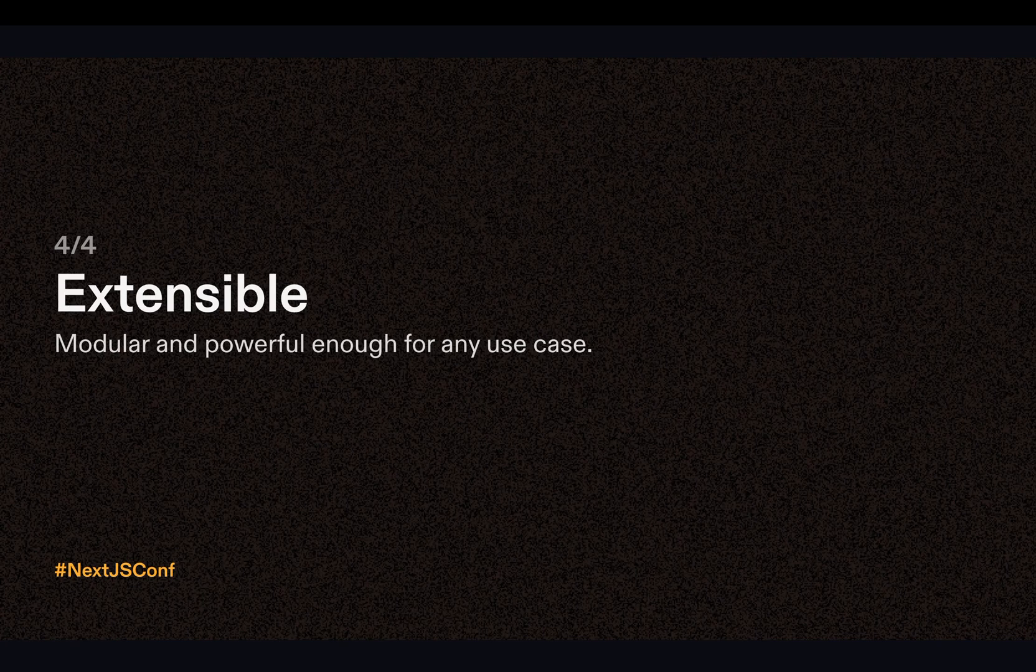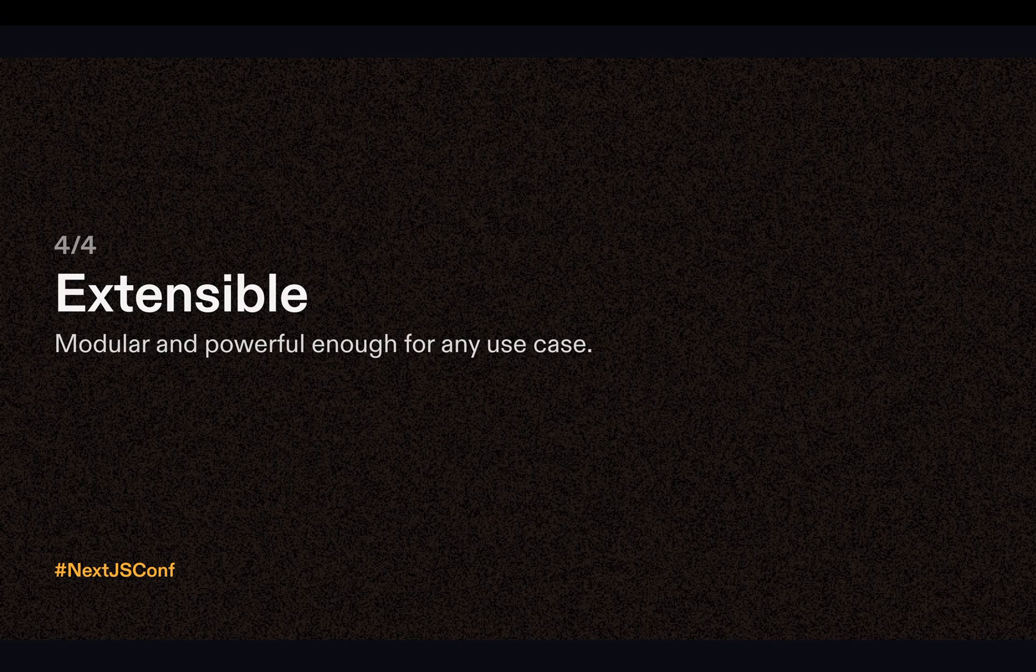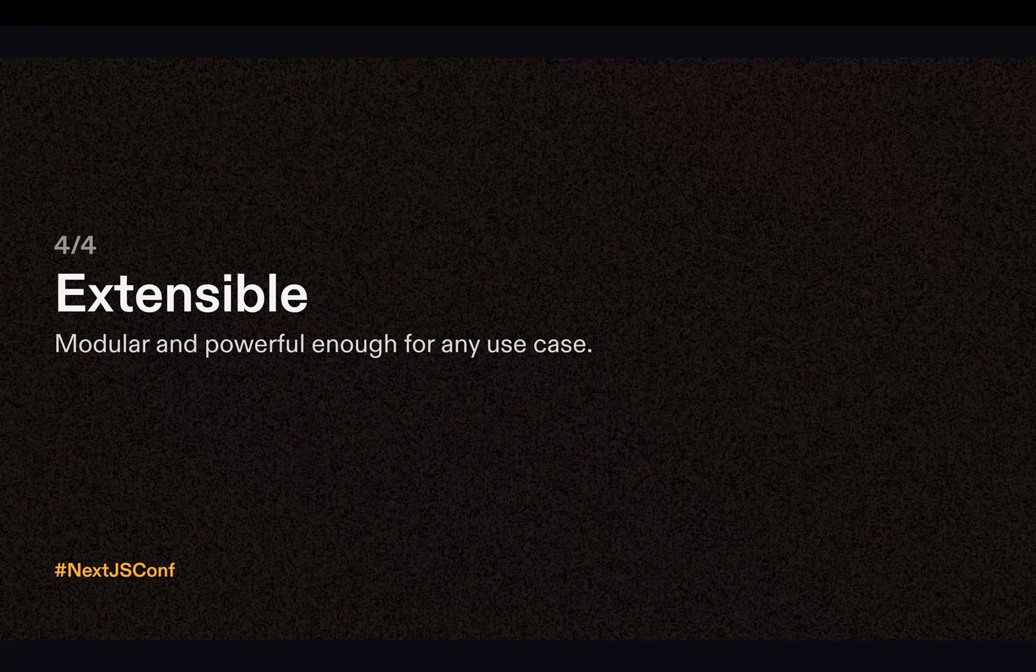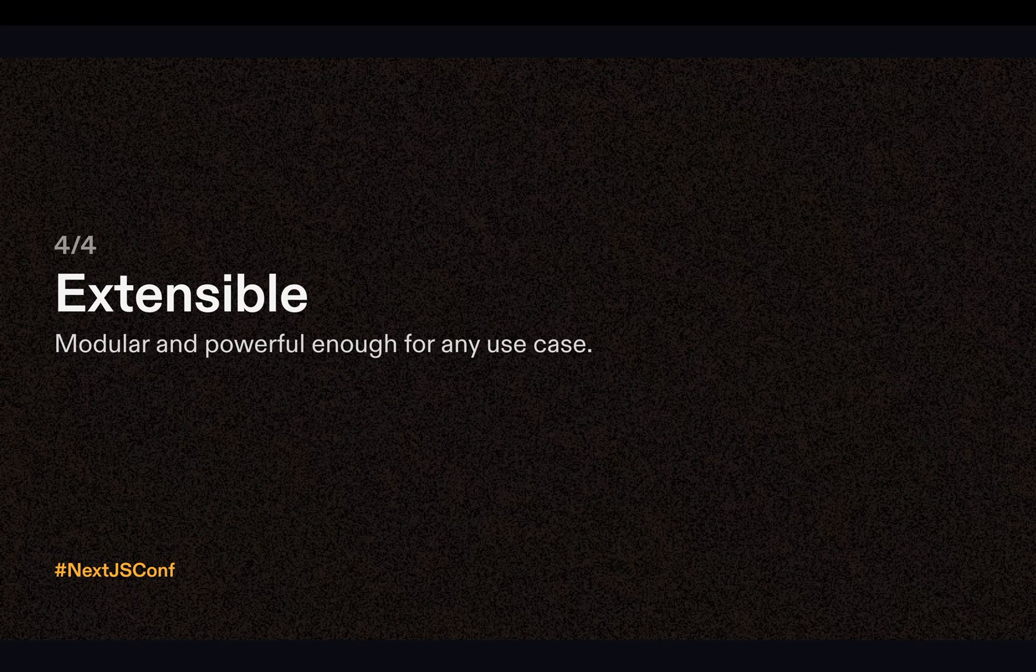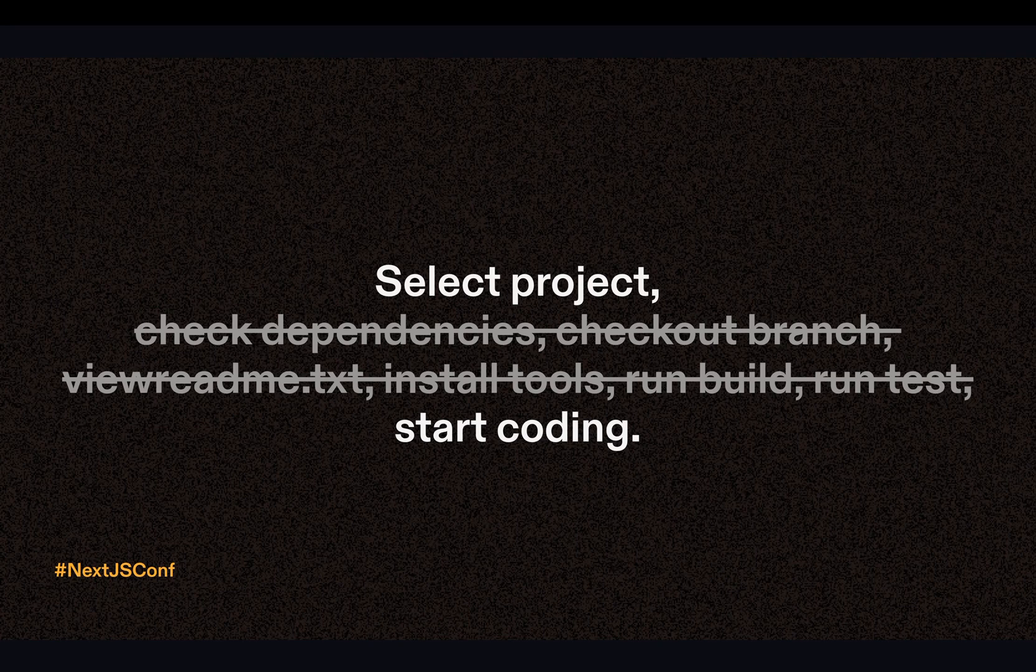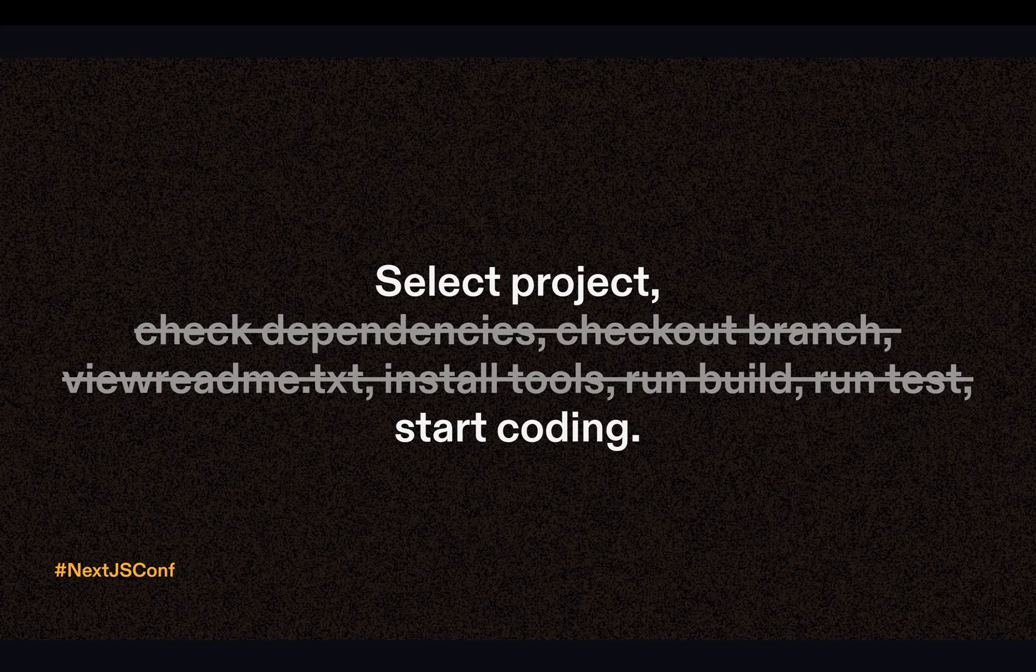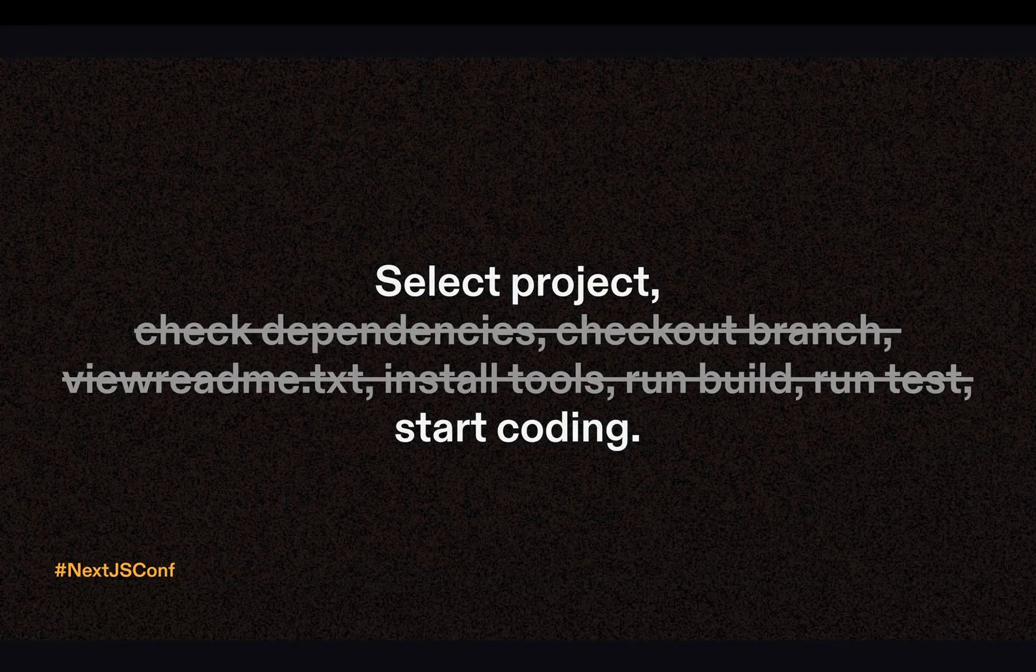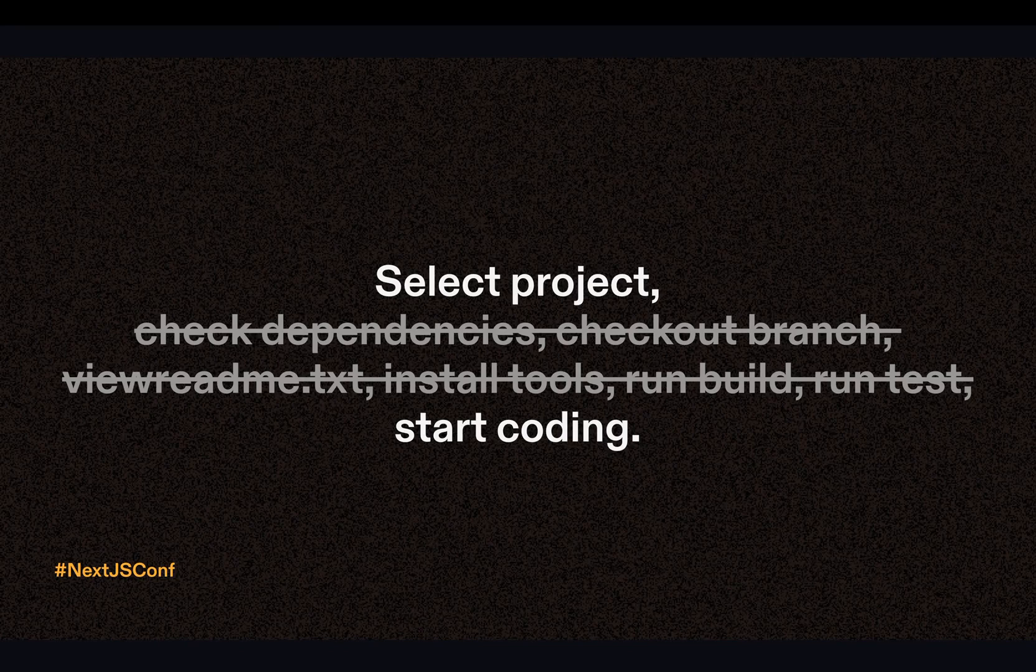And last but not least, our final principle is extensibility. And this means that every CDE is not only modular, but also powerful enough to handle any use case that you throw at it. So let's go back to the scenarios I talked about earlier. For all of them, they select a project. In this case, it's a Next.js project. And we remove all the friction. We can just start coding to get into that creative flow.